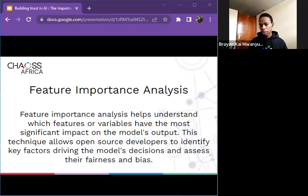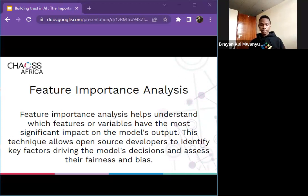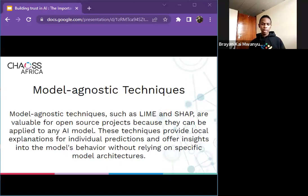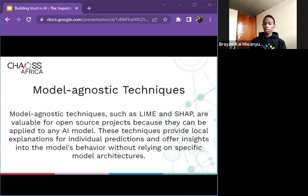Another technique is feature importance analysis. Feature importance analysis helps you understand which features or variables have the most significant impact on the model's outputs. It allows open source developers to identify key factors in model decisions and assess their fairness and bias. We also have model-agnostic techniques such as LIME and SHAP. LIME refers to Local Interpretable Model-Agnostic Explanations, and SHAP stands for SHapley Additive exPlanations — you can check them out. These techniques provide local explanations for individual predictions and offer insights into model behavior without relying on specific model architectures.